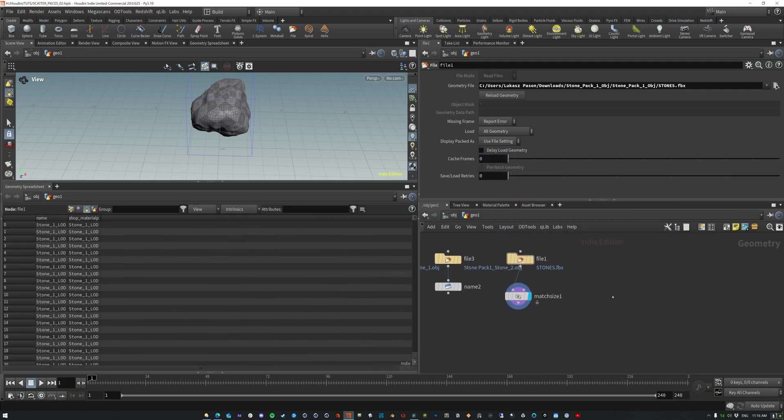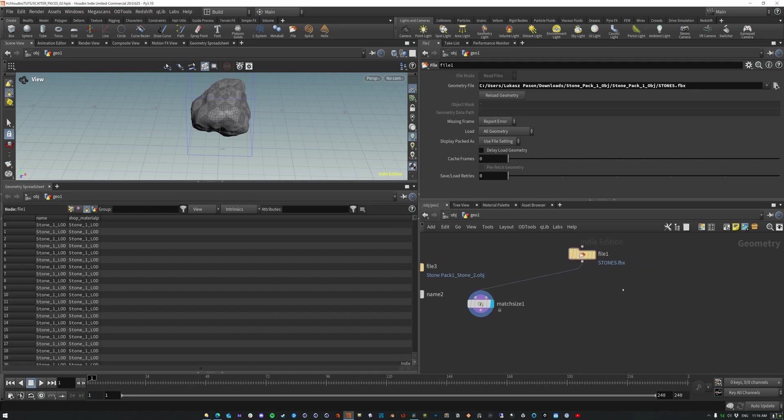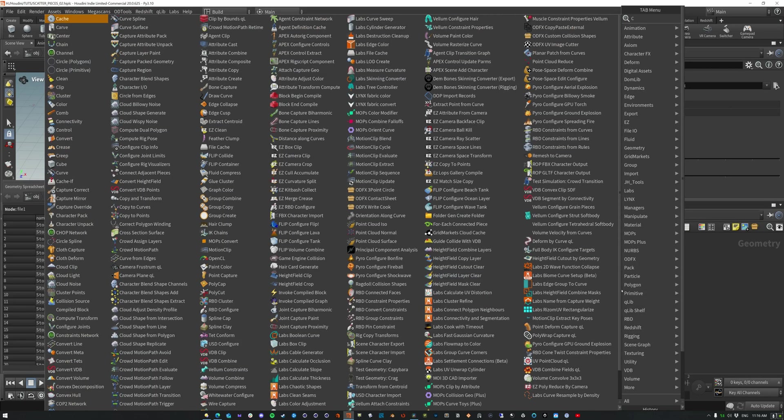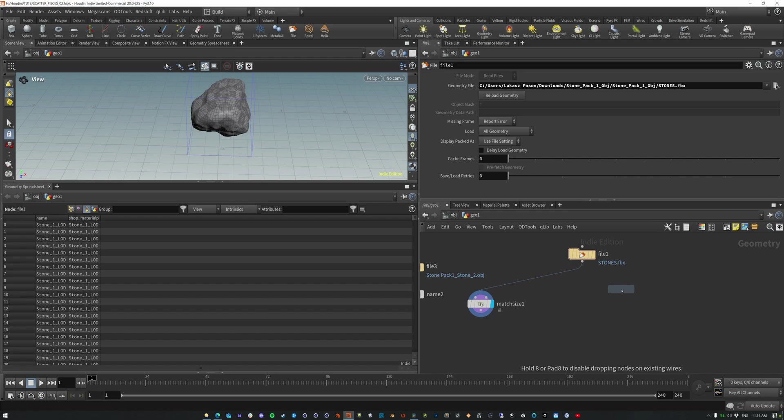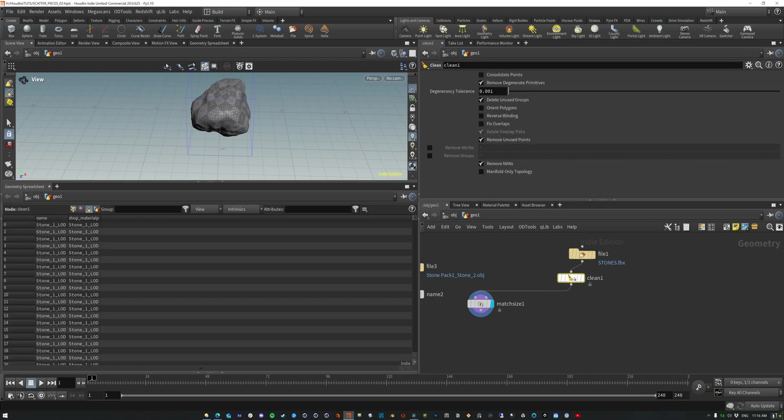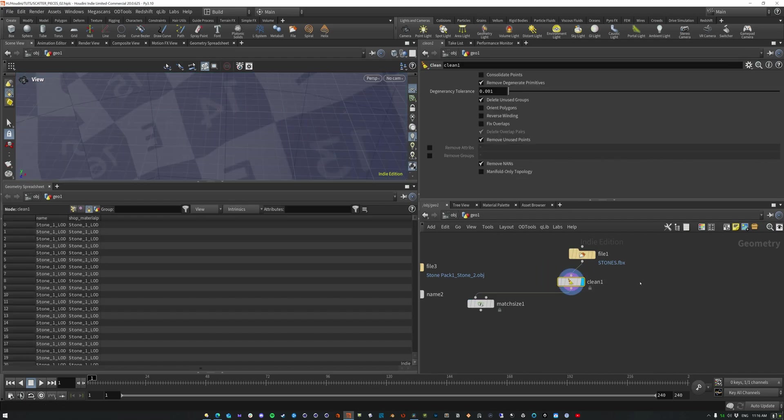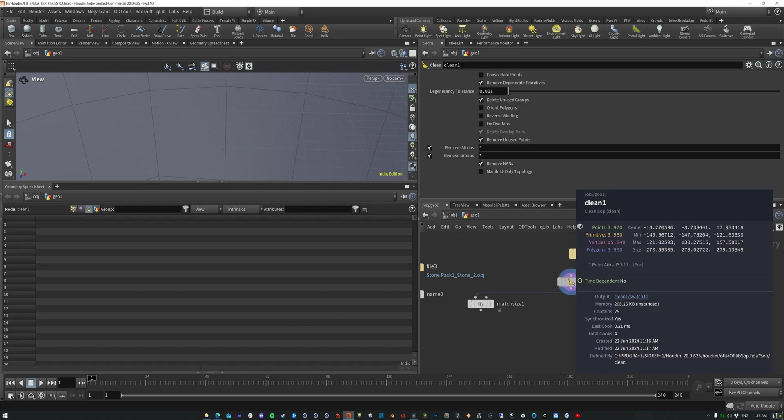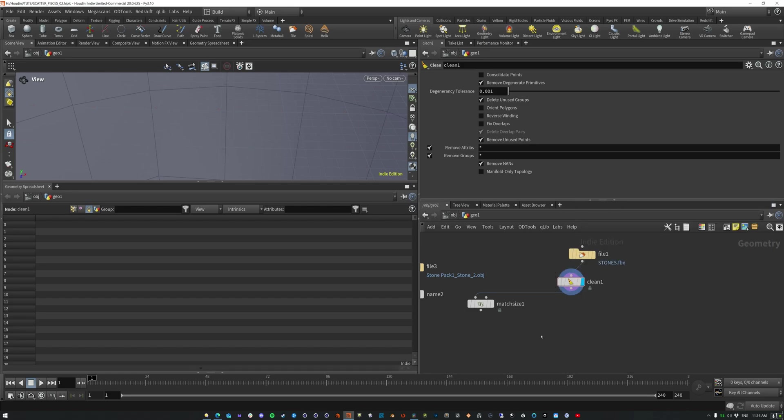If for some reason it's not doing that, let me show you how to actually get that on there. So let's do a clean SOP here and we're just going to delete, remove all attributes and groups, right? So we're left with just the P value.